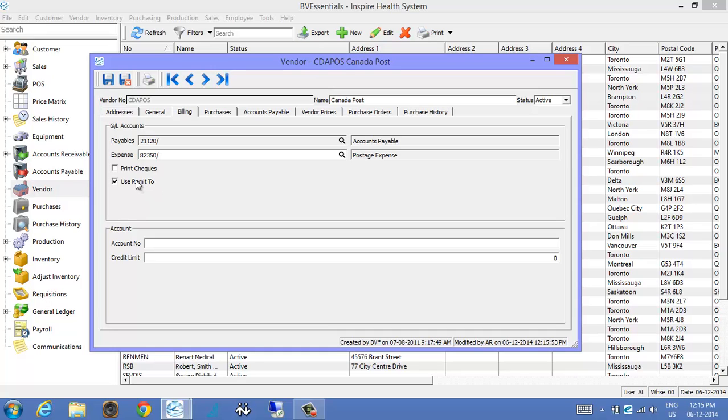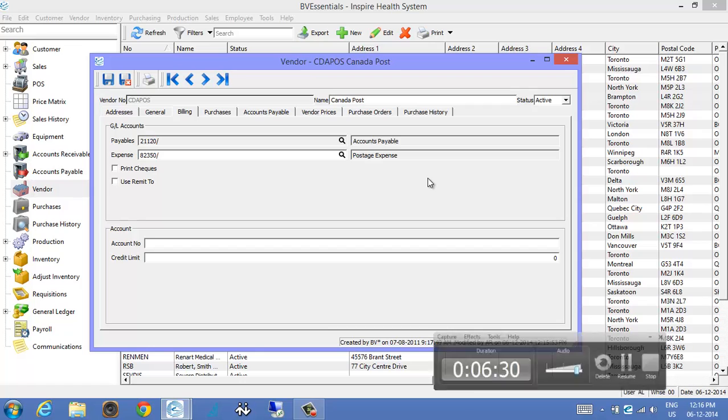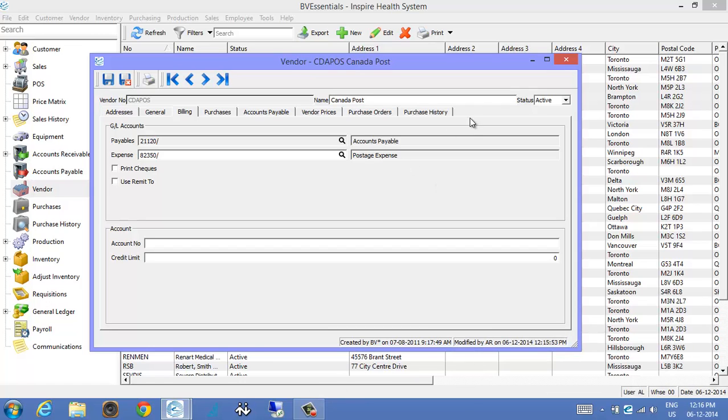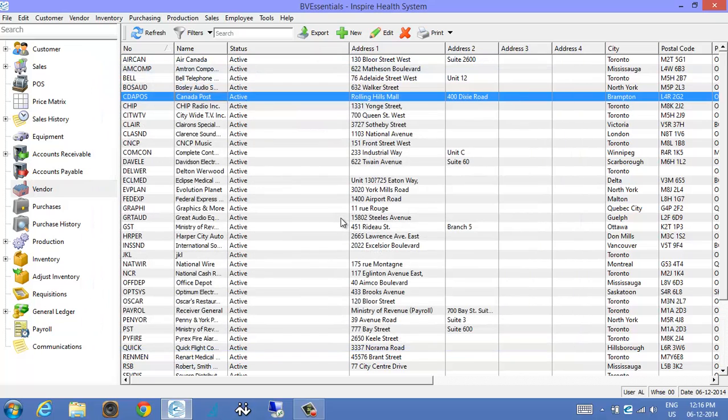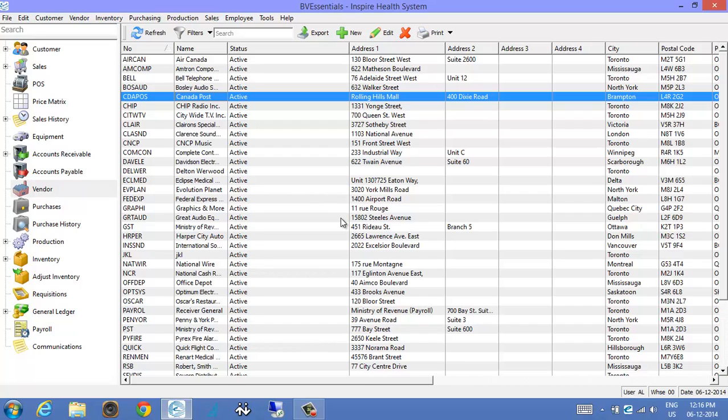Okay, a couple small things I'll just describe. So we've got the communications records in customers, inventory, vendors. In the past, if you put a communication record into it, you would have to save the communication record and then save the customer record afterwards. Whereas now it'll save it whether you remember to save the communication or not. When you save the customer, it'll actually save the communication record.